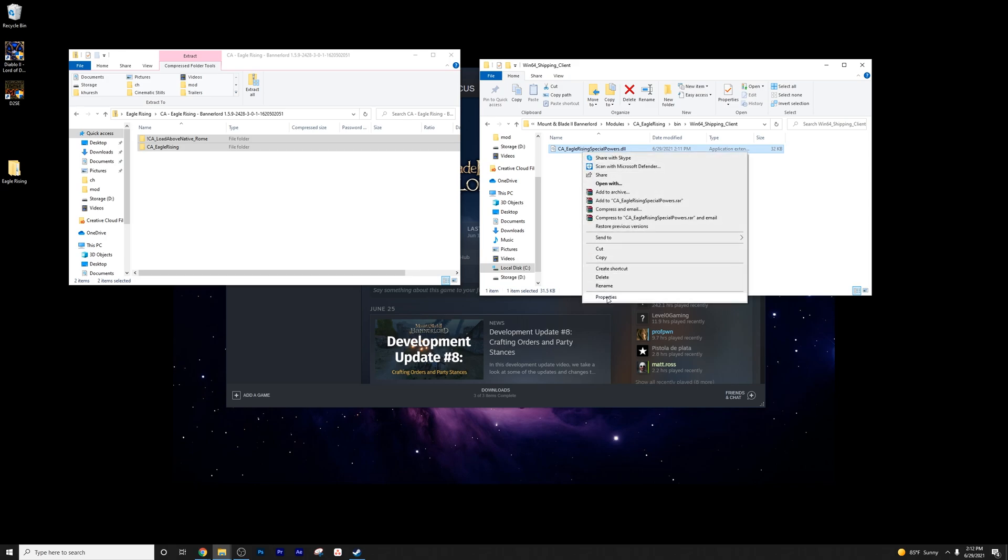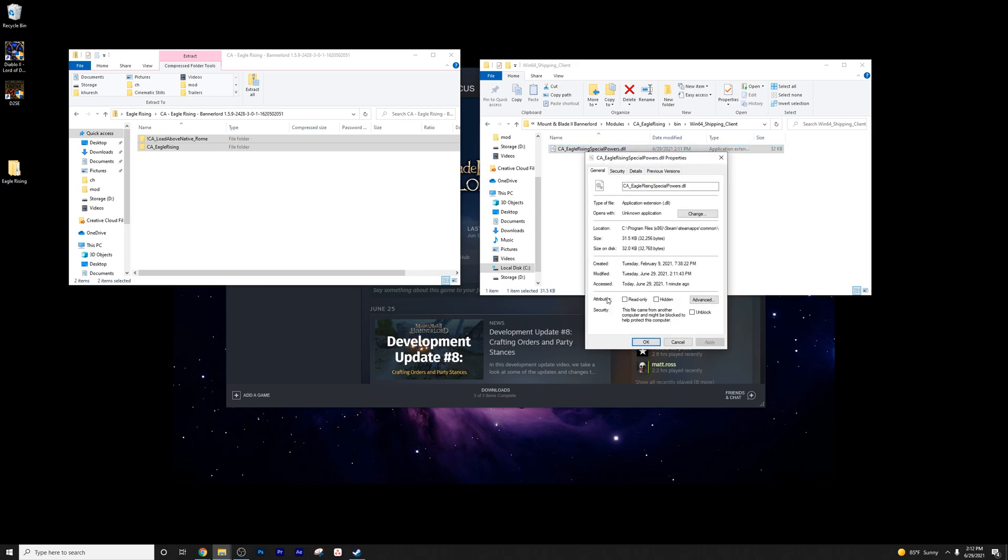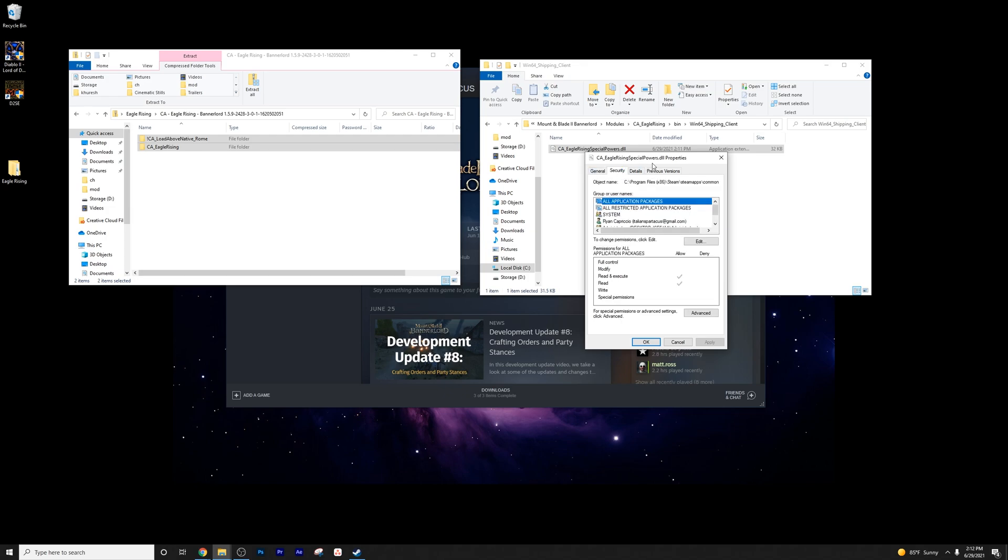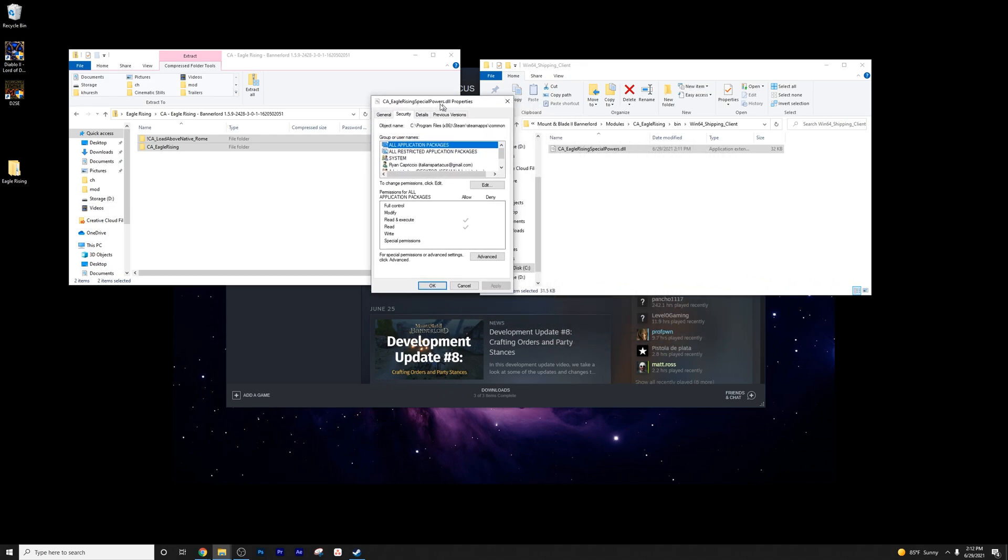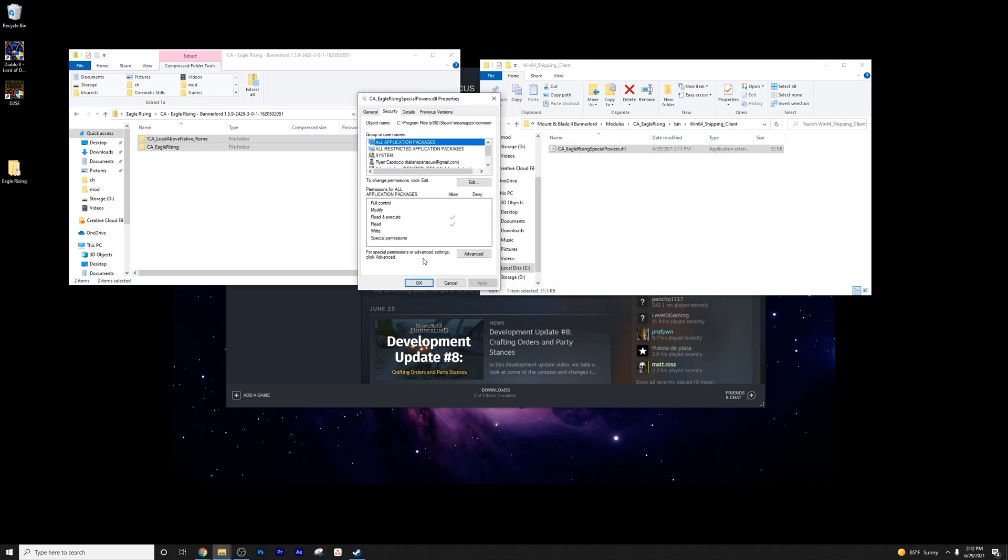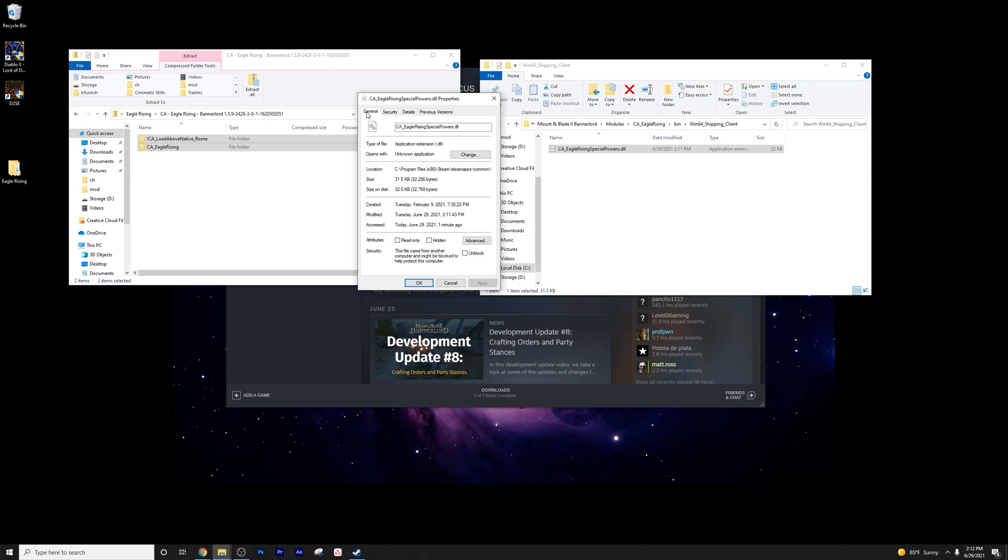Eagle Rising specialpowers.dll. Now, go ahead and right-click, go to properties, and then go to security. Now, depending upon whether or not you've done this, all you would need to do is just press unblock down here.